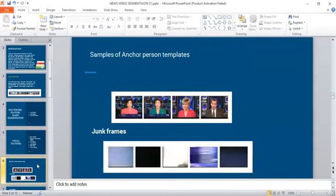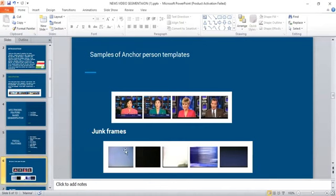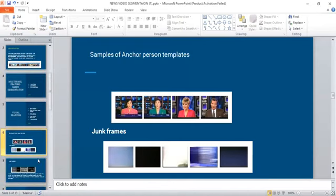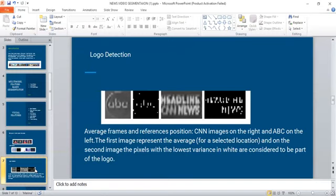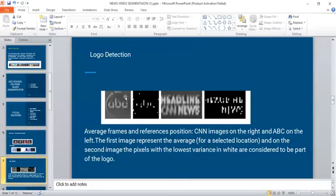Here are sample images of anchor person templates and junk frames, and logo detection examples. The average frames and reference positions: CNN images on the right and ABC on the left. The first image represents the average for a selected location, and in the second image the pixels with the lowest variance in white are considered to be part of the logo.